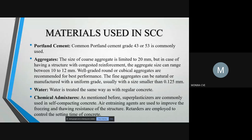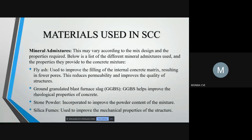Well graded, round or cubical aggregates are more preferred for good performance. Superplasticizer, air-entrained agents and retardants are the various chemical admixtures used. Quantity of water used is similar to that of ordinary concrete. Mineral mixtures are used according to the mix design.